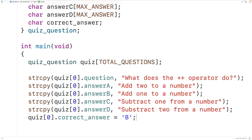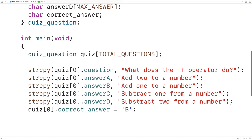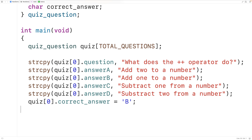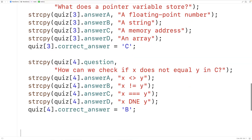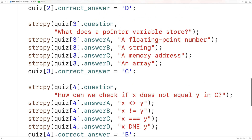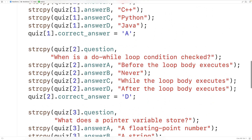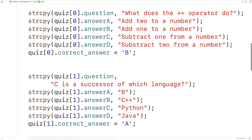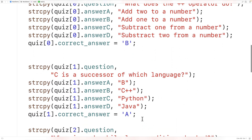That's the data required for a quiz question — the question itself, the four possible answers, and the correct answer. For the remaining four quiz question structs in the array, we'll paste them in to save time, setting the other four QuizQuestion structs in the array.